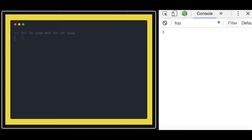Hello and welcome everyone. In this video let's talk about the for-in loop and the for-of loop on an array. We have already talked about how to create a number array. So the for-in loop and for-of loop are used for iterating or putting iteration on an array.